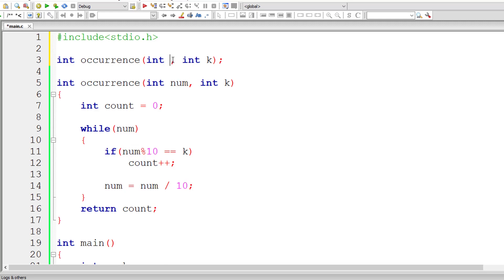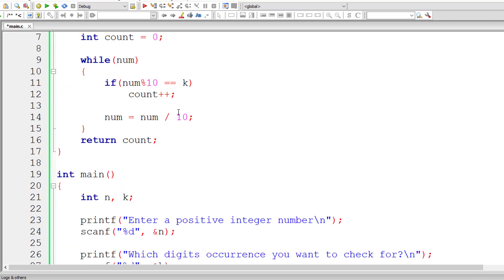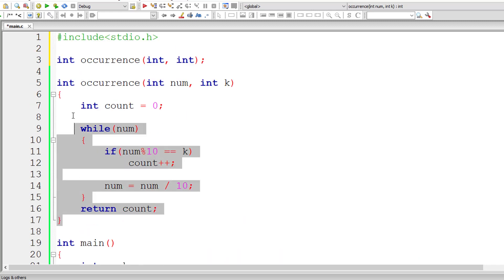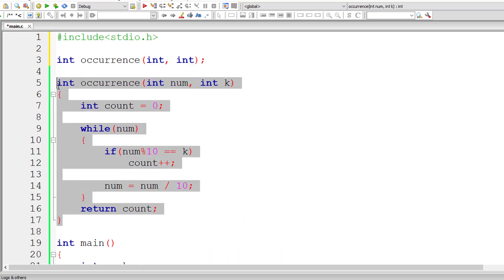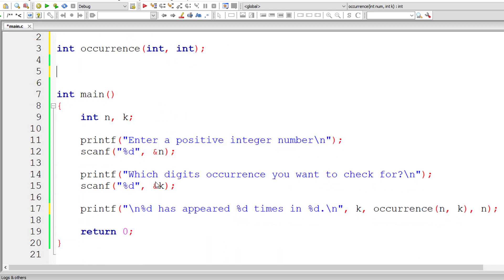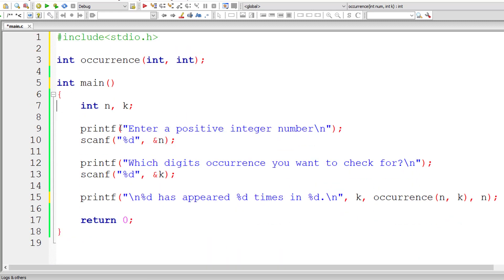Optionally you can remove the variable names from the prototype and cut it from this screen and paste it after the main method.